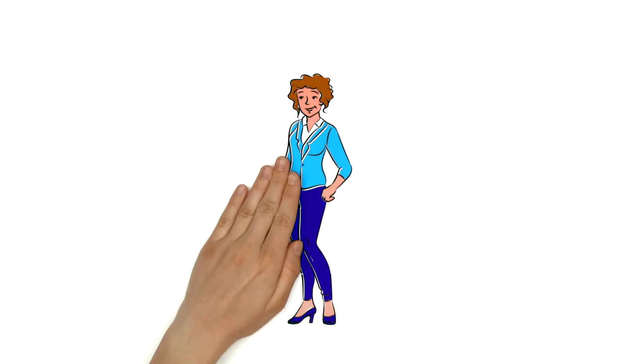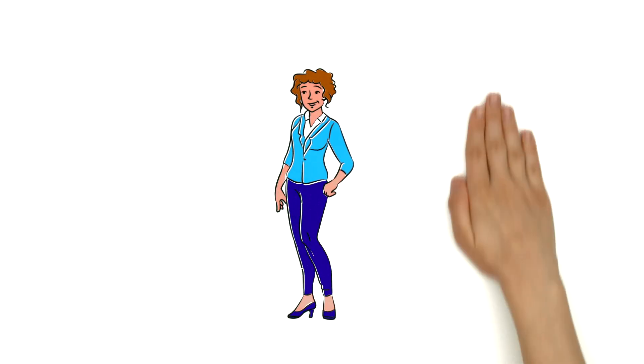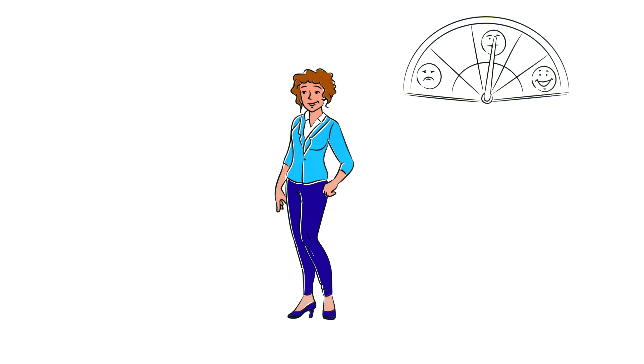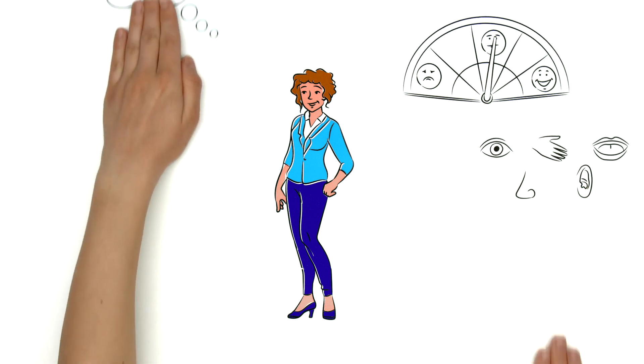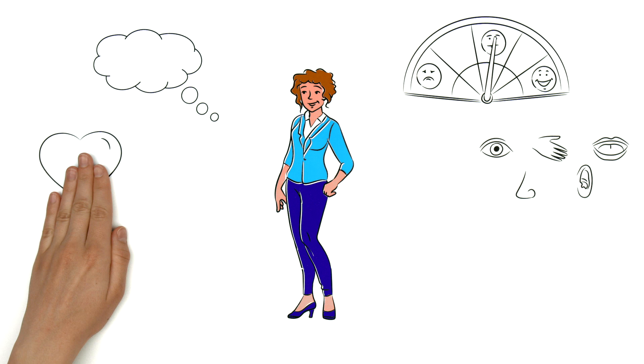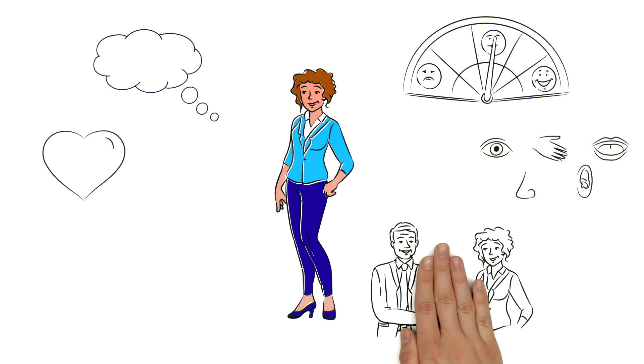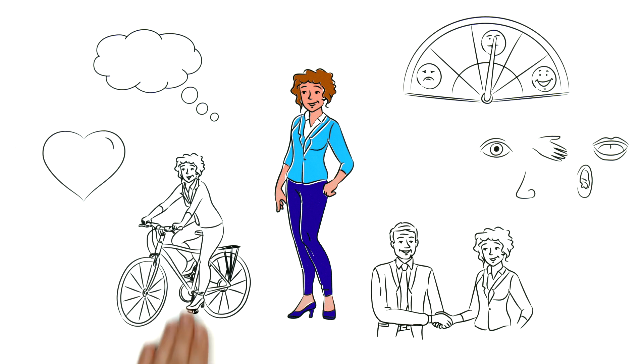Let's explore the life of Marie for a few minutes. Marie's character is shaped by her experiences, her perception, her thoughts, her feelings, her behaviour and her lifestyle.